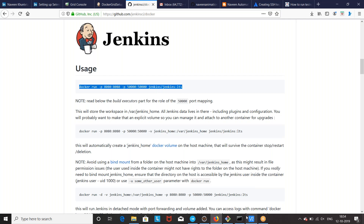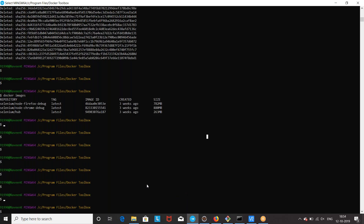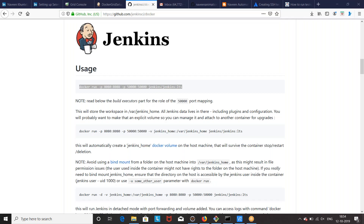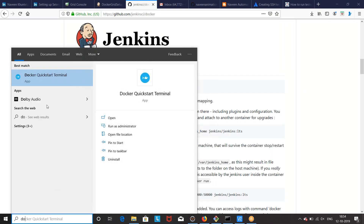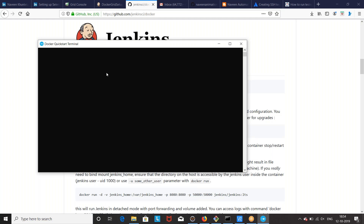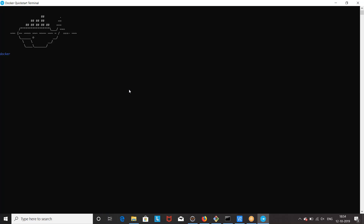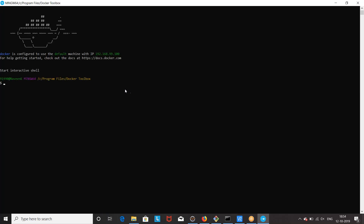Before running this command, I'll open my Docker terminal — the Docker quick start terminal. I'll maximize it and let it start. It takes a few seconds to start, and then once this particular blue whale icon is there, you can see this is the IP address where Docker is running.